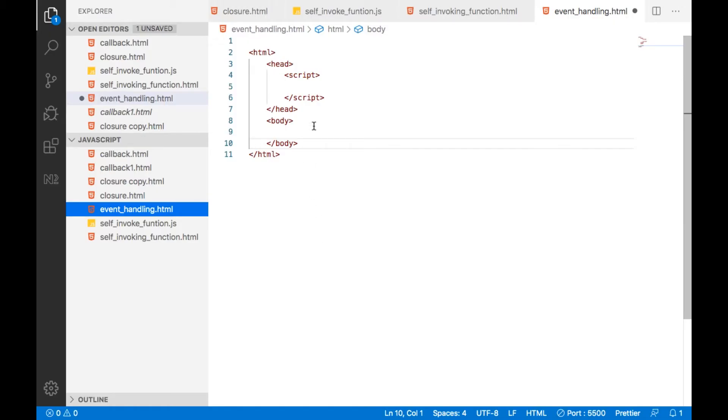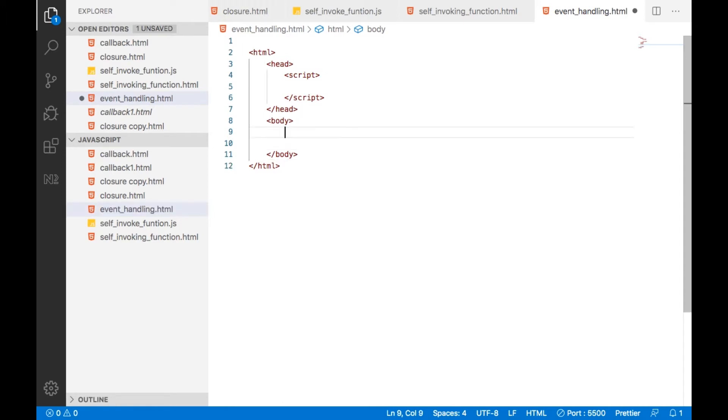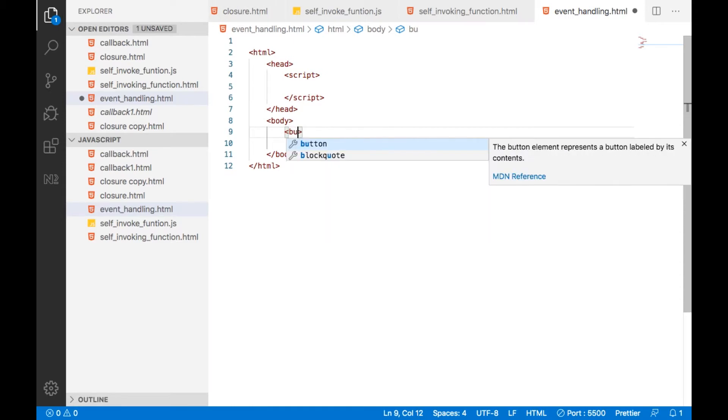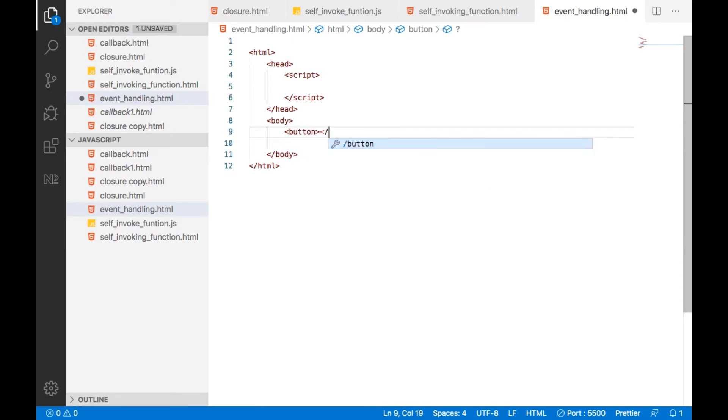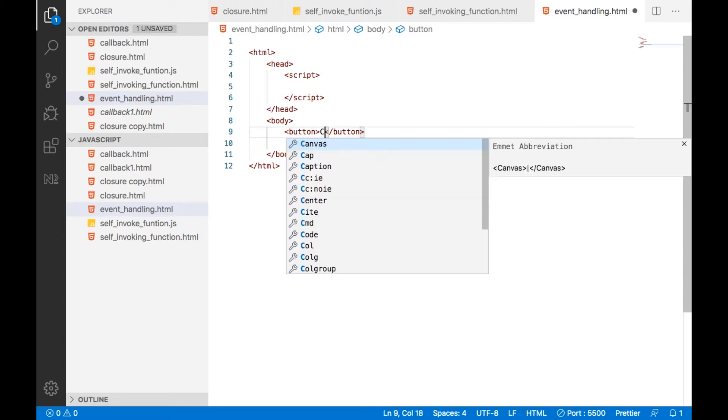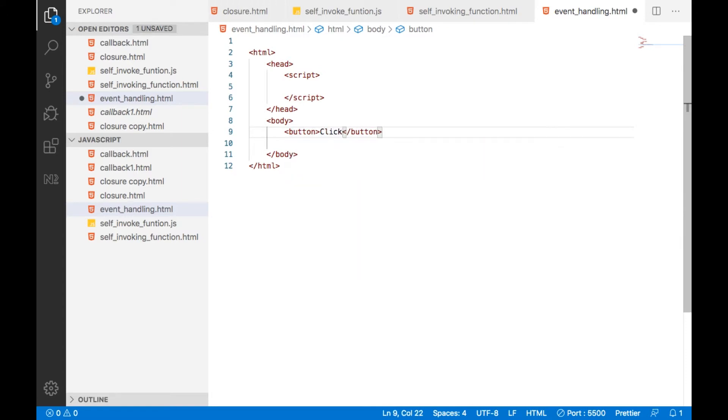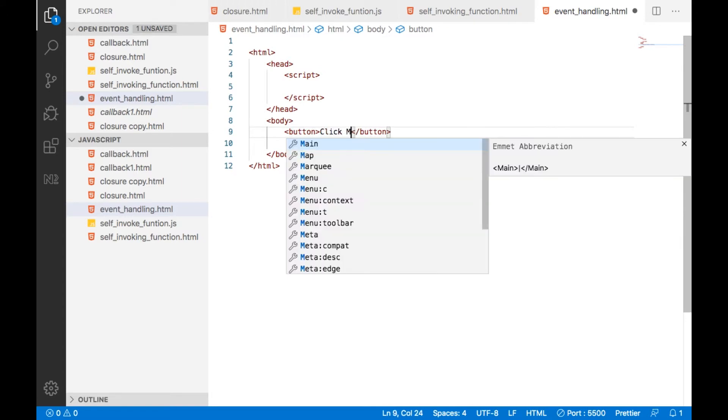Here I am going to demo how to attach an event listener to an element. For example, in the body of this particular page, I have a button, click me.